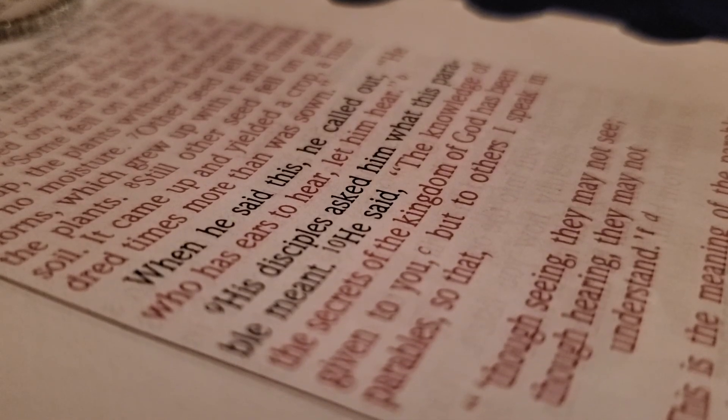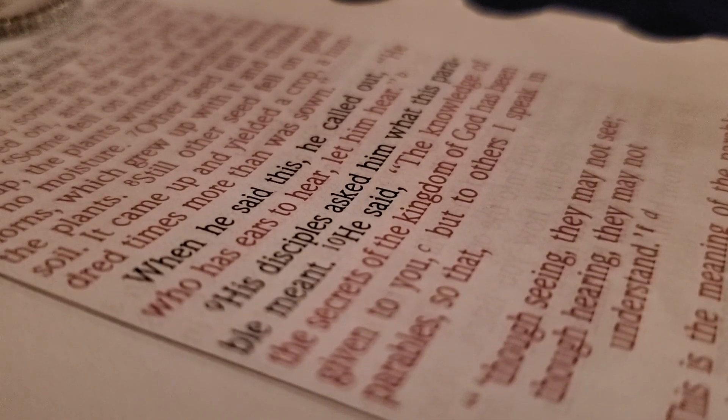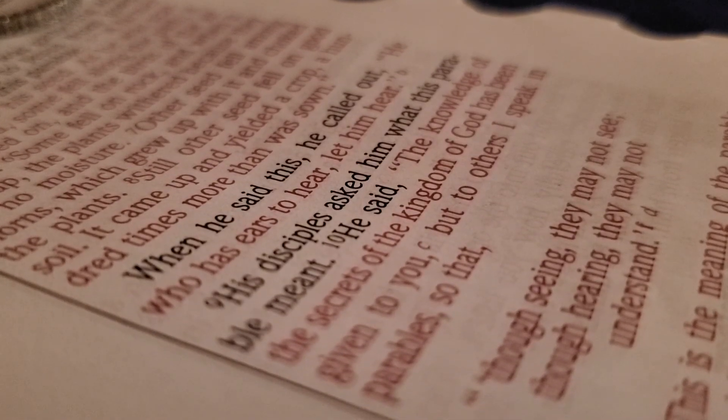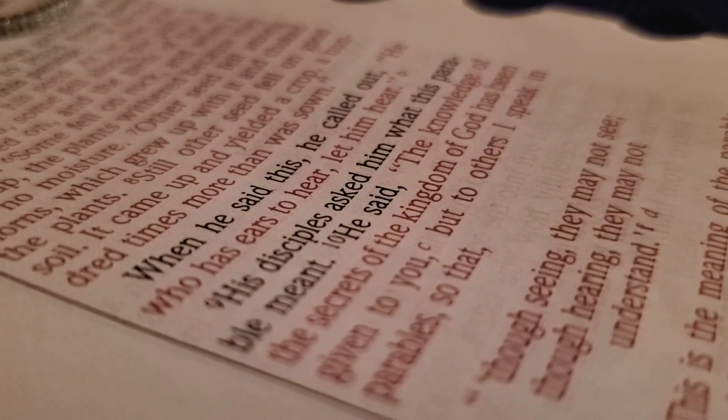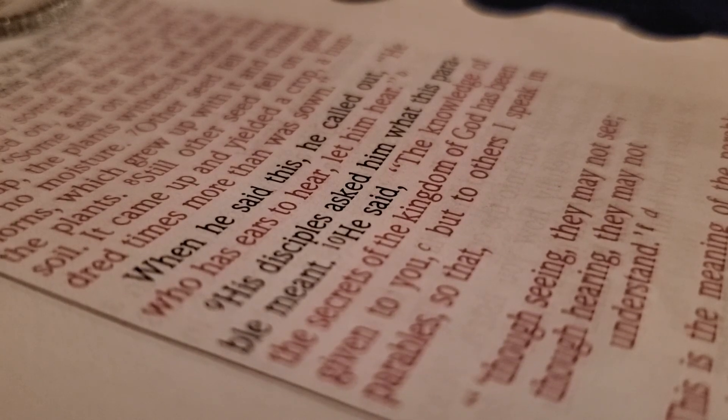When you follow the sun daily, how does this practice impact your honesty and heart?